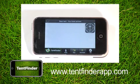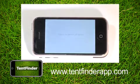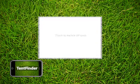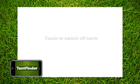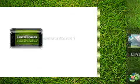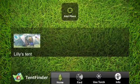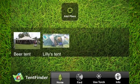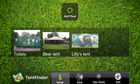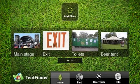Also included in the app is a torch for those camping moments when you just need one. Tent Finder can be used to store any number of locations, from beer tents to toilets to exits to favourite stages.